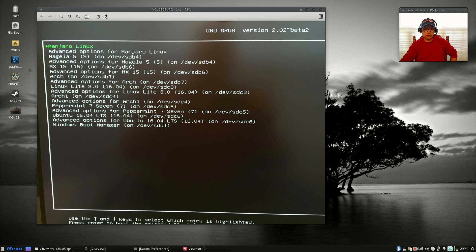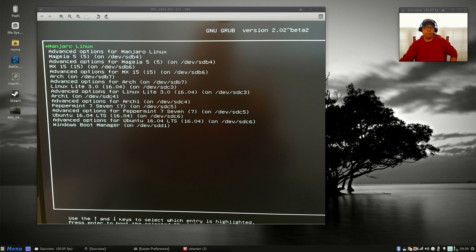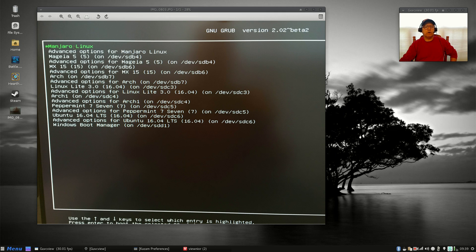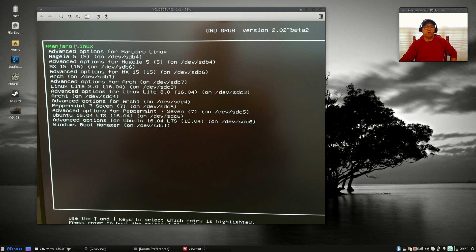So rather than fight it, I used it to my advantage. I would always have Manjaro since I love Manjaro and I'm always using Manjaro, so it makes sense given all those circumstances that I allow Manjaro to control the grub process. So let's go down the list now.